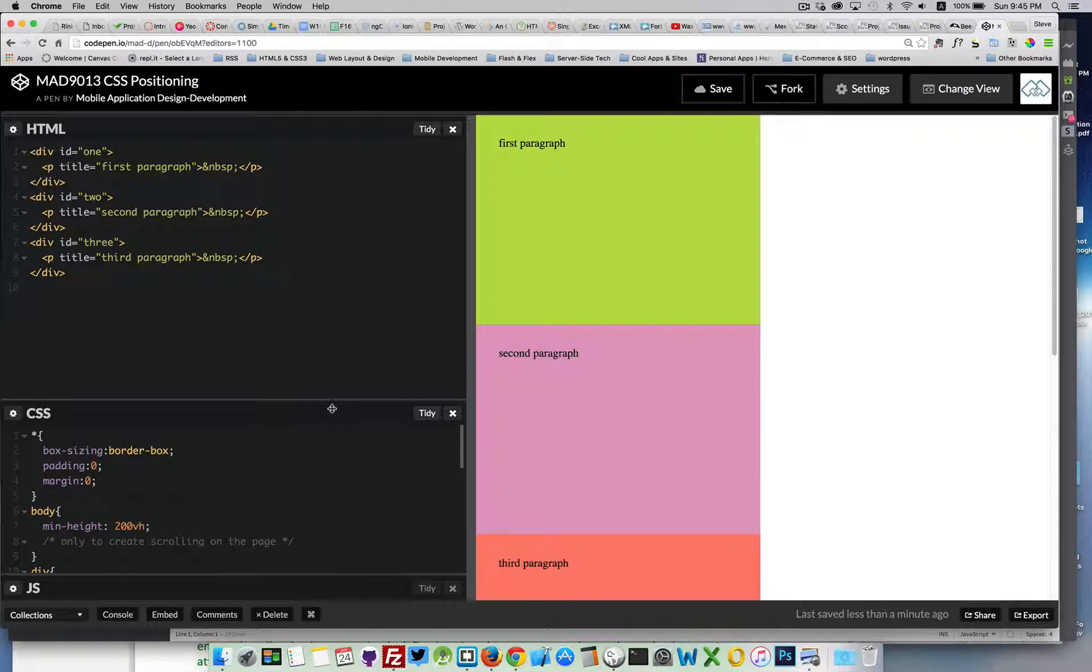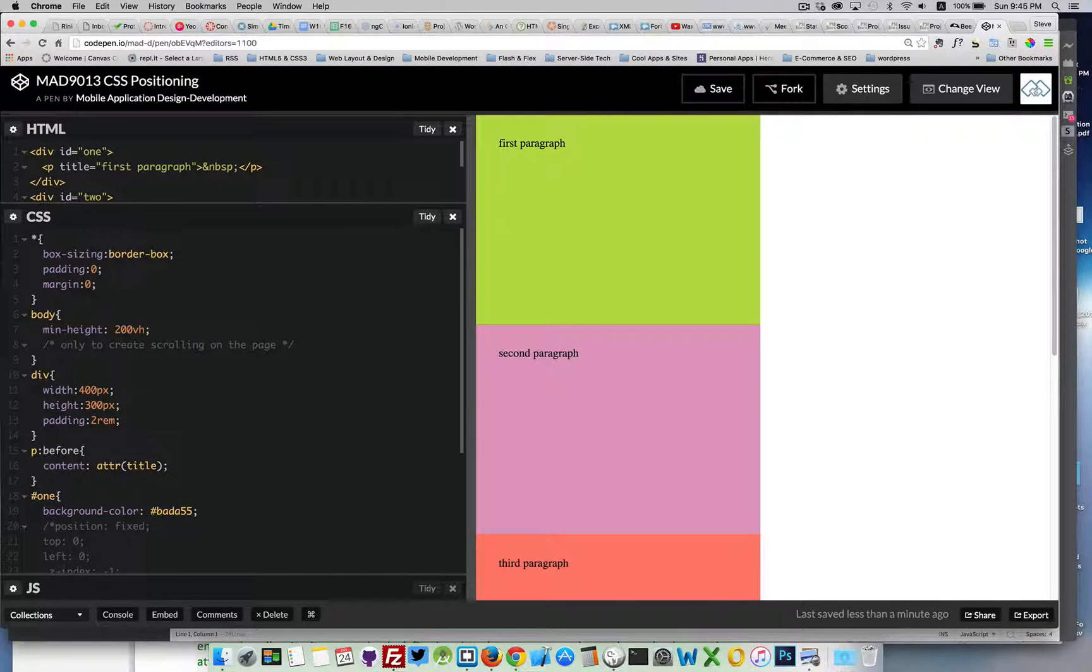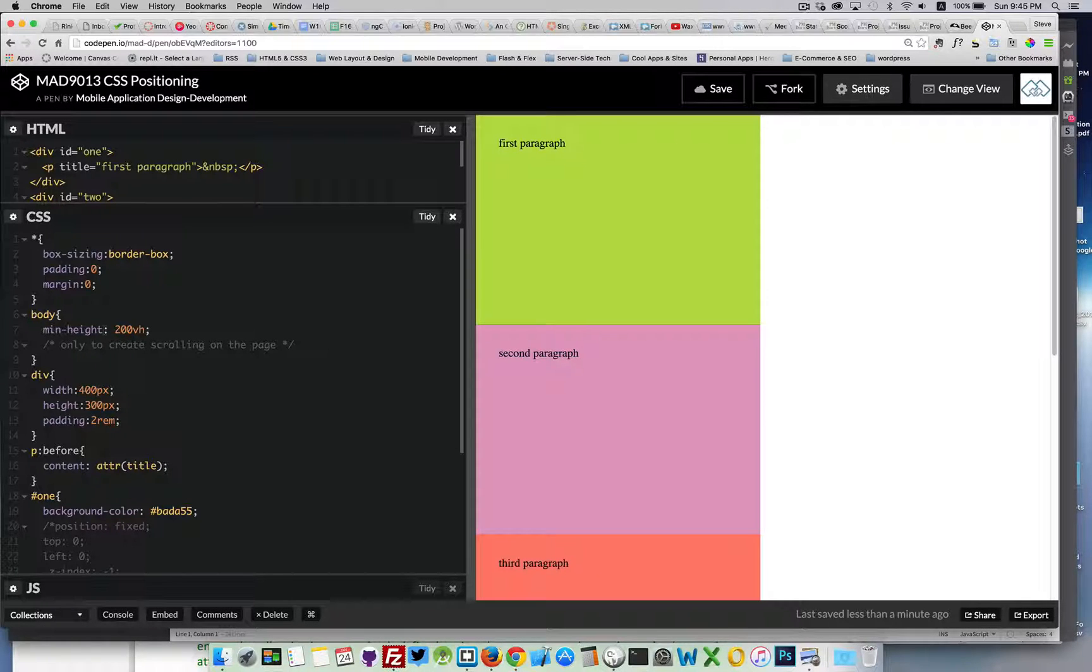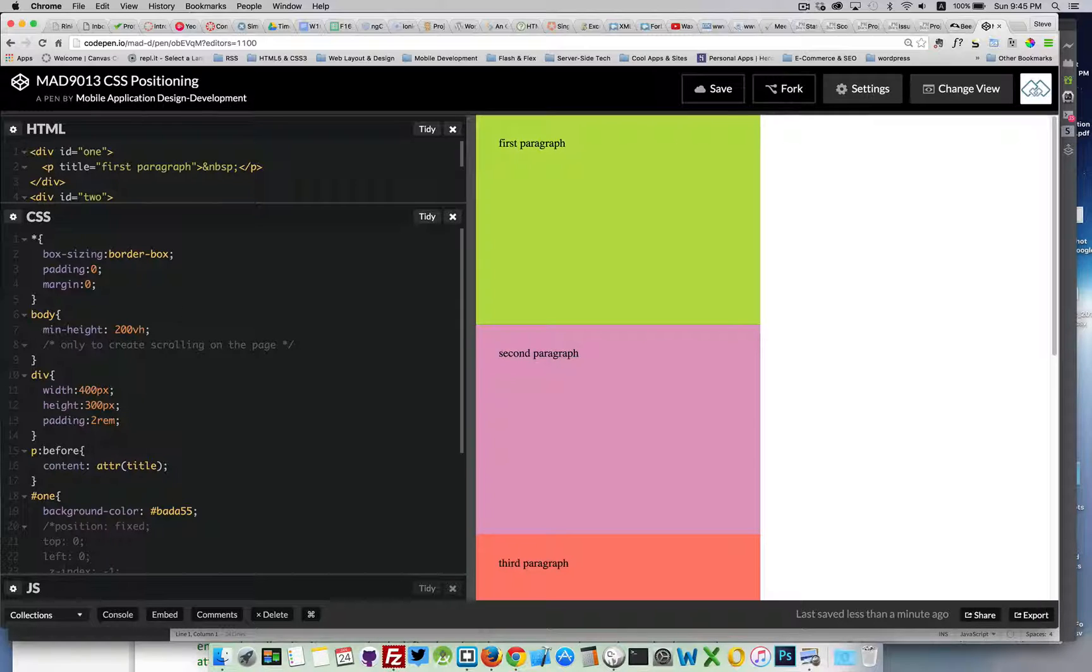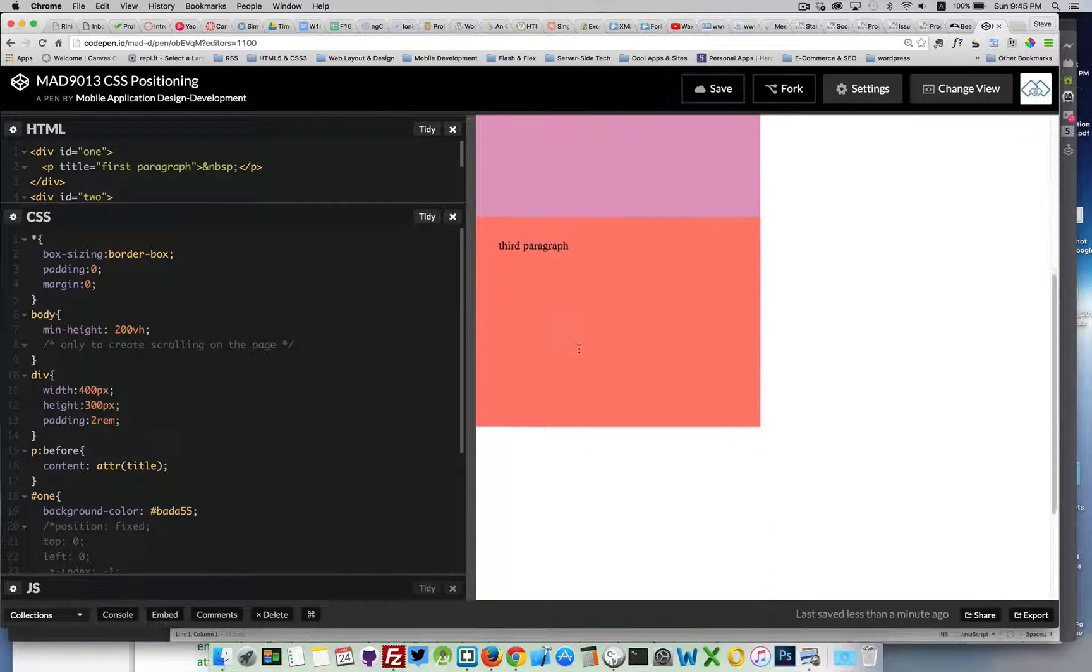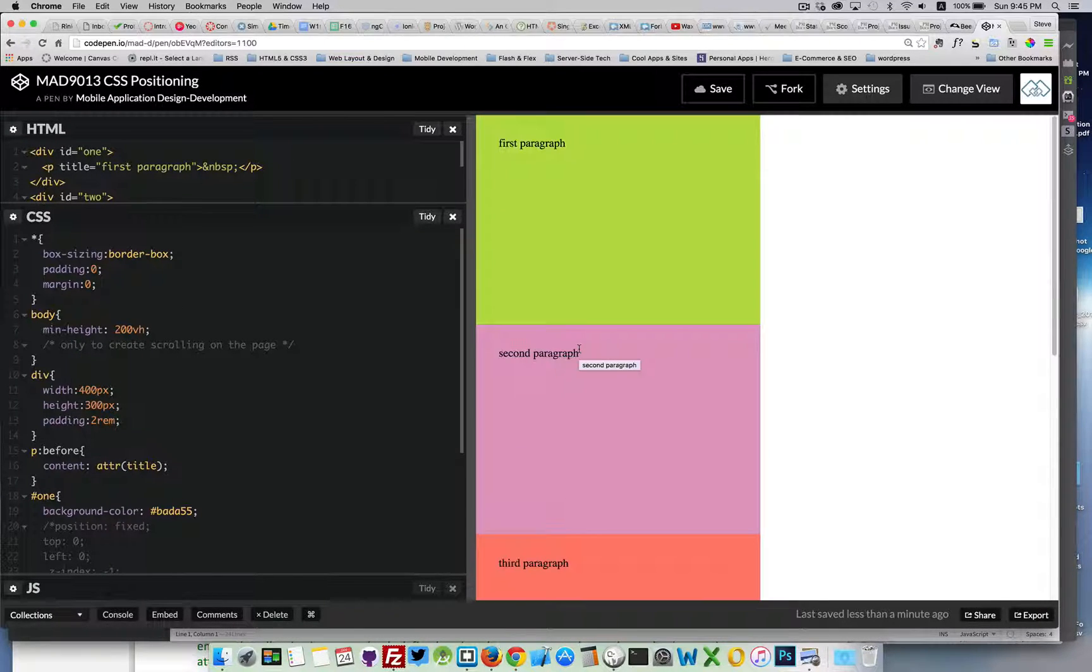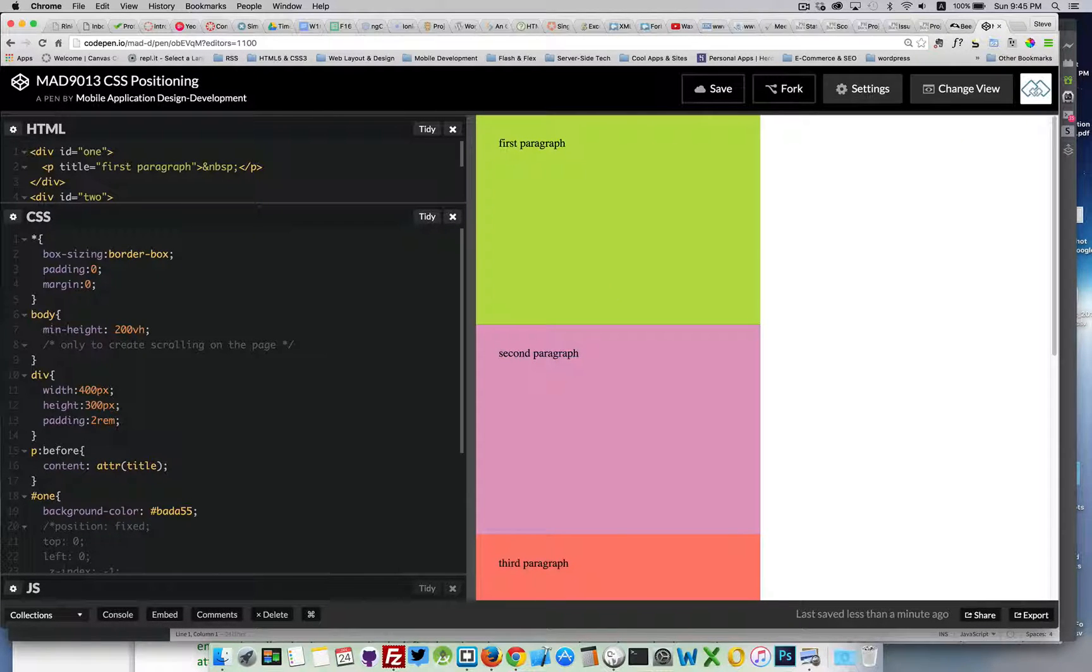In my CSS, I've stripped out all the padding and margin, and I've set the minimum height on the body to be 200% of the available space. The only reason I did that is just so that I have lots of space to scroll, so I can show the effect of these different properties.